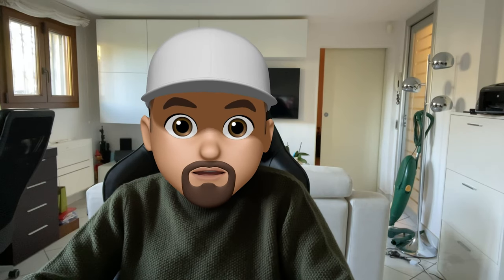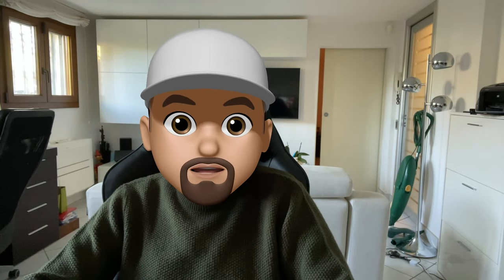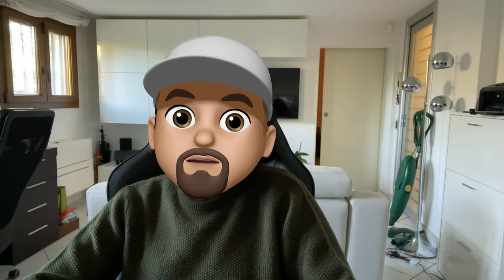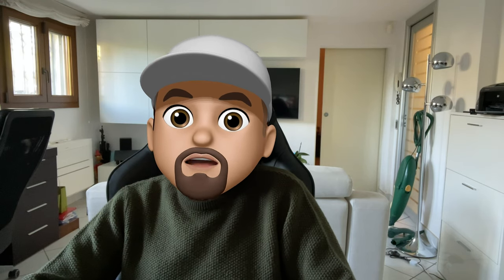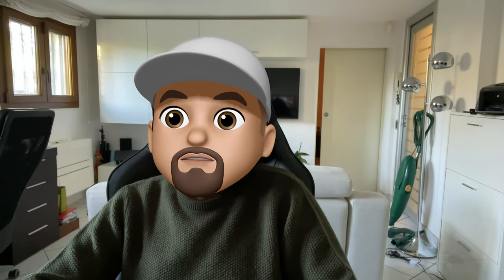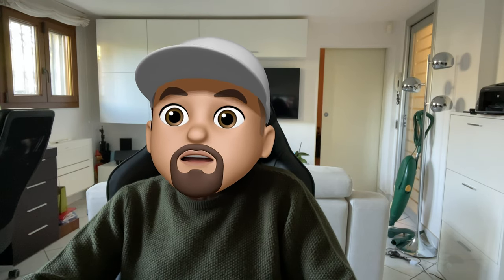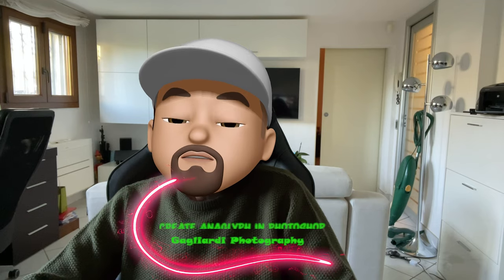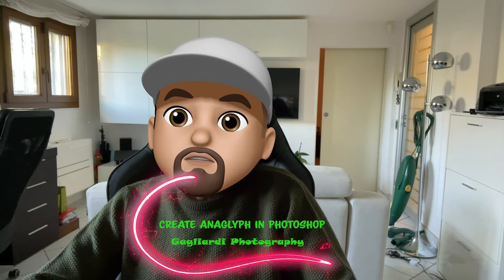Hi guys and welcome back to Gagliardi Photography tips and tricks. In this new episode we'll see how to create an anaglyph with Photoshop.